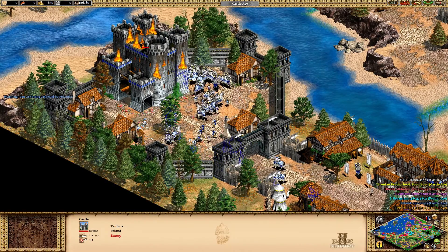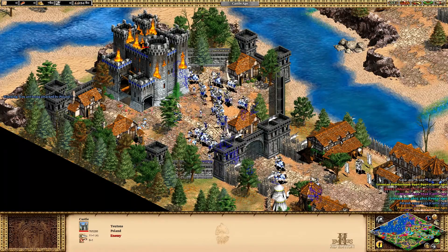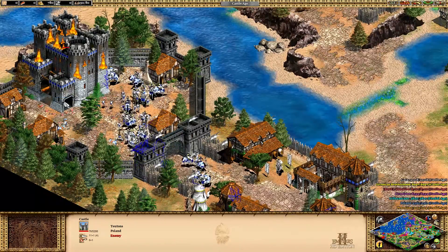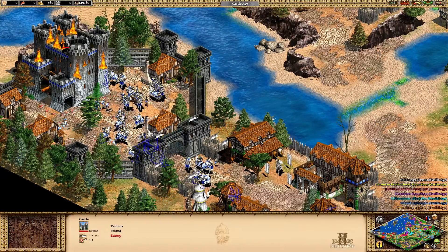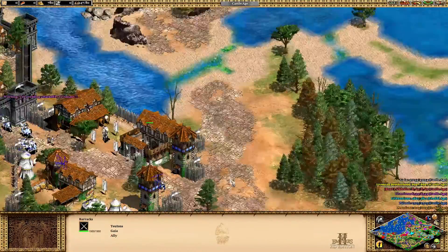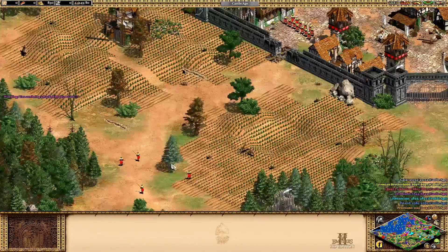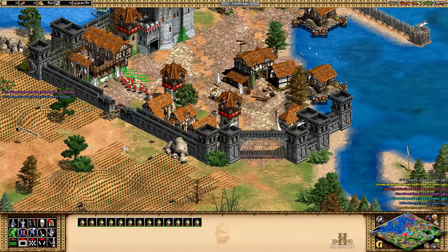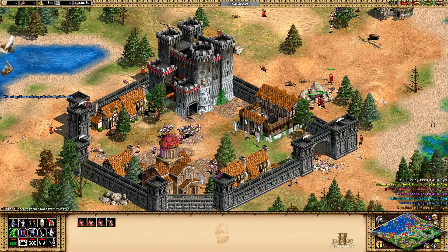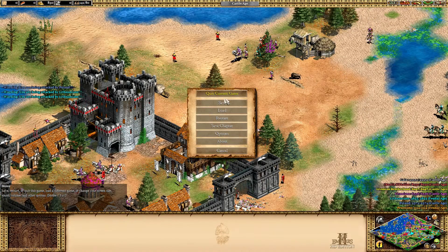As soon as I destroy this castle, the old one disappears and a new red one spawns here under my control. The new castle I've captured will appear, and then I'll be able to use all those buildings there.